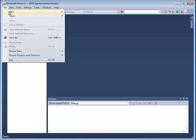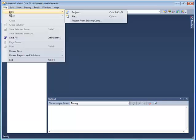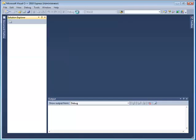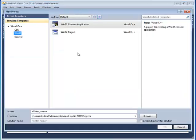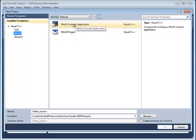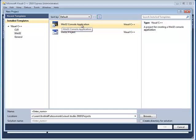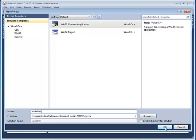Hey students, welcome back. We're going to be creating a new program here that will show you how to create variables and assign value to them. We're going to be making a Win32 console app.